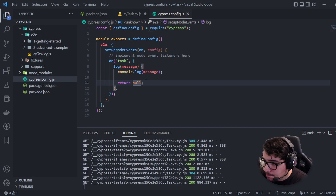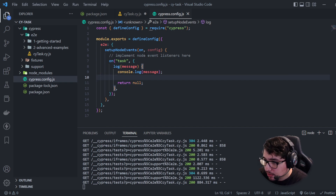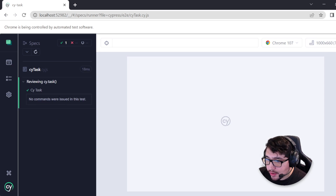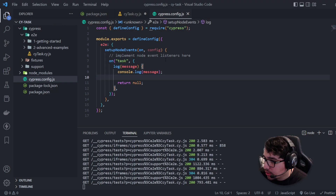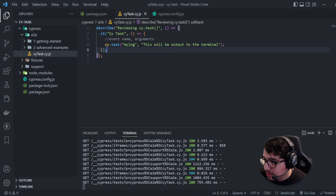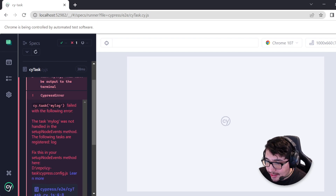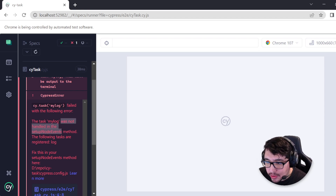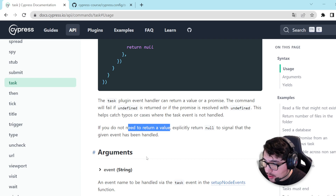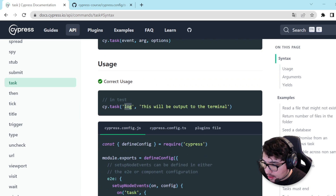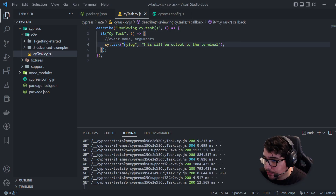Now I can execute this command. I'll save it and you're going to see an error. The error is telling us that cy.task 'myLog' was not handled in setupNodeEvents. The reason is because I changed the log command to 'myLog' in the cy.task definition, but I haven't updated the cypress.config.js yet.